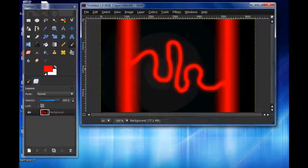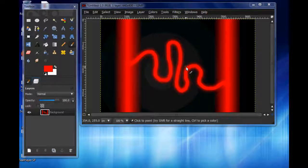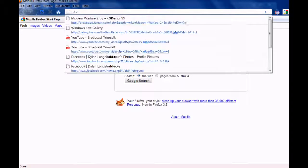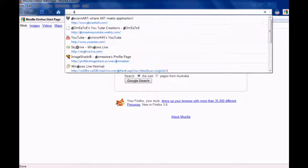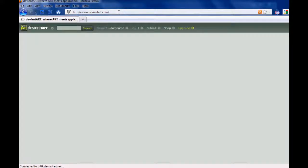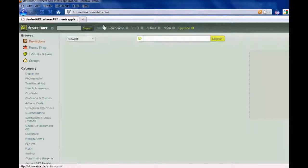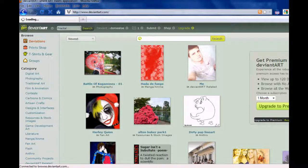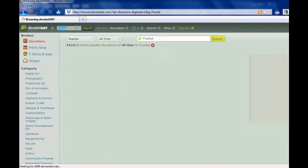To download them, open your browser, obviously. There are heaps of websites, but let's just go to DeviantArt.com. Search for a fractal pack or fractals or something like that. A fractal pack.